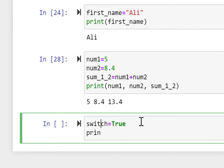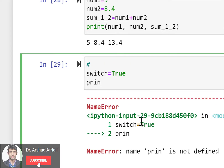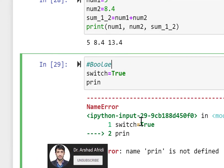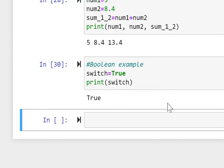Next, switch is a variable name assigned a boolean value. It's not a function or keyword — it's a regular variable. Printing switch gives us True.